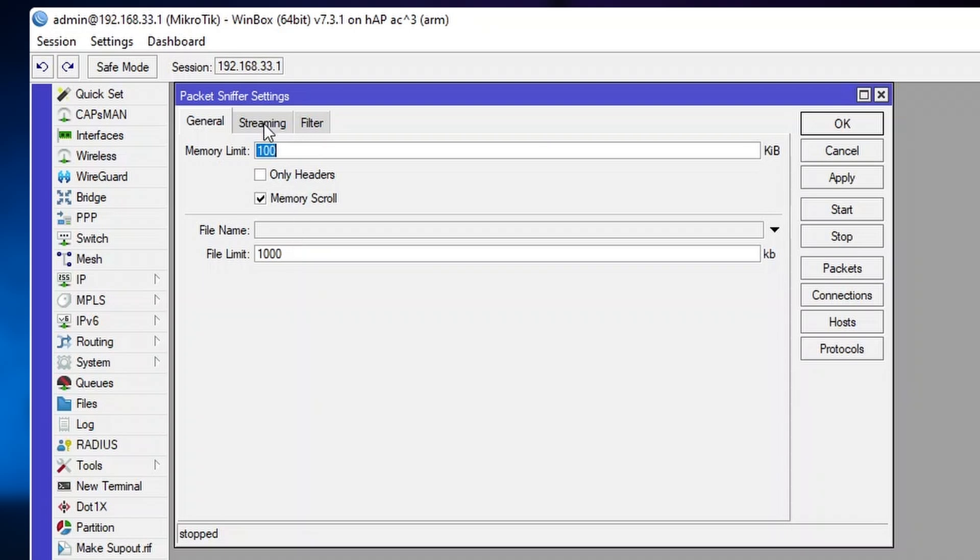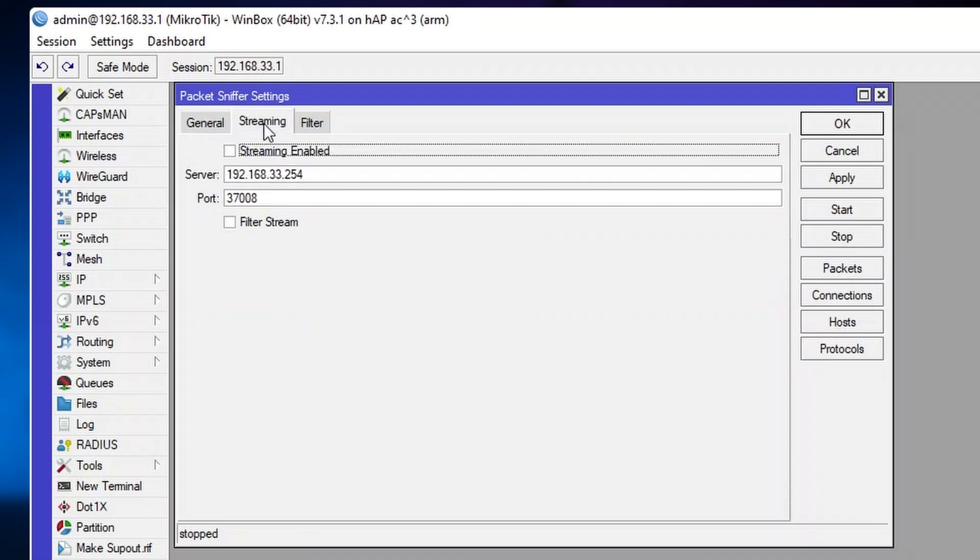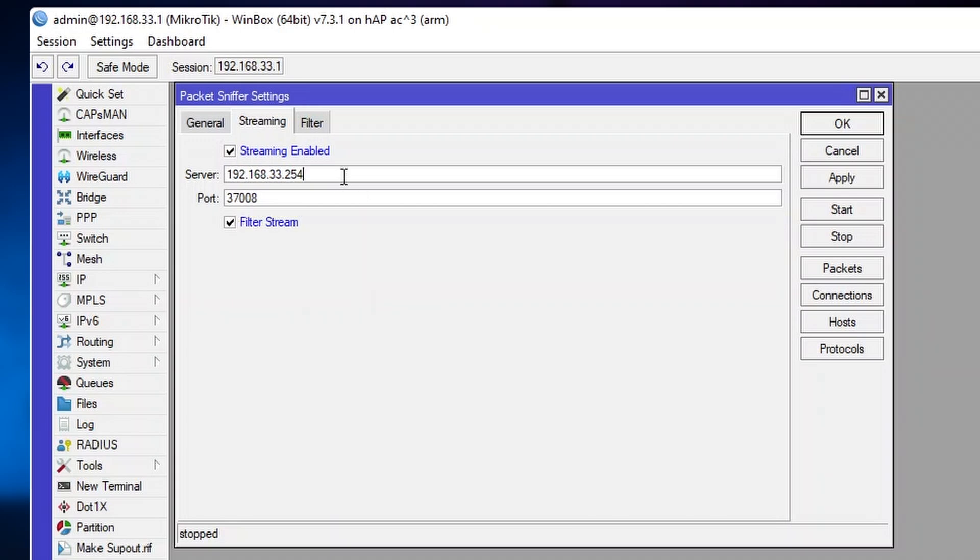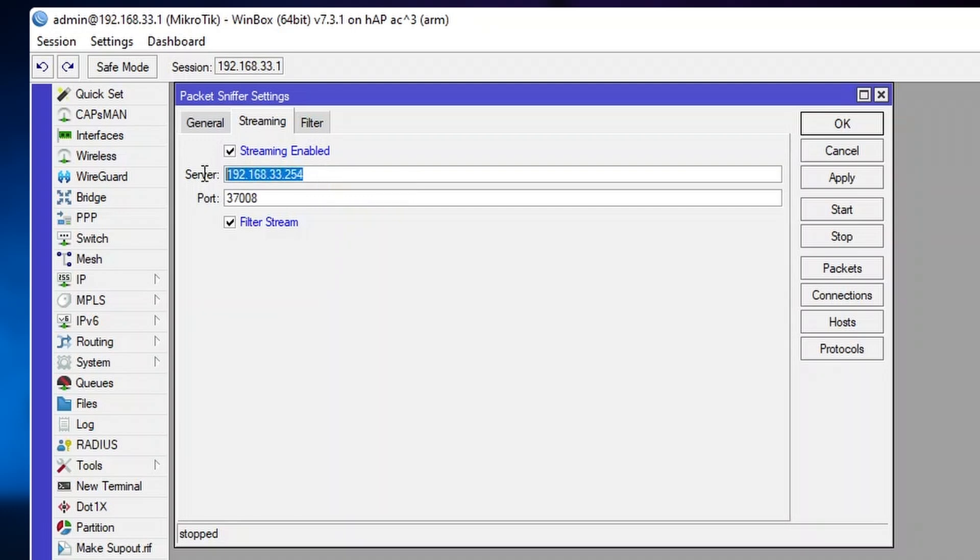But in this case, we will just use Streaming. To enable Streaming, we open up the Streaming tab, press Streaming enabled, press Filter stream, and you just have to specify the IP address of your streaming server. In this case, this is the IP address of my laptop running Wireshark. You can also specify the port that your streaming server is listening on.